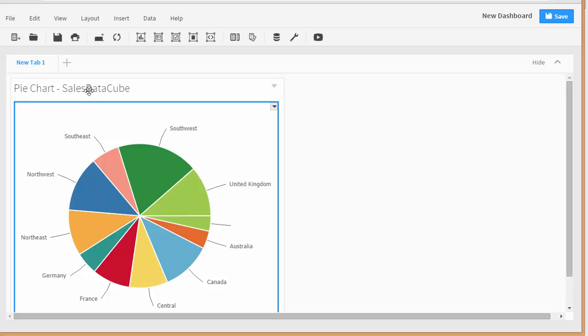If you're a SQL Reporting Services person or a Crystal Reports person, you'll notice that this is way more interactive within the browser than those two products are.